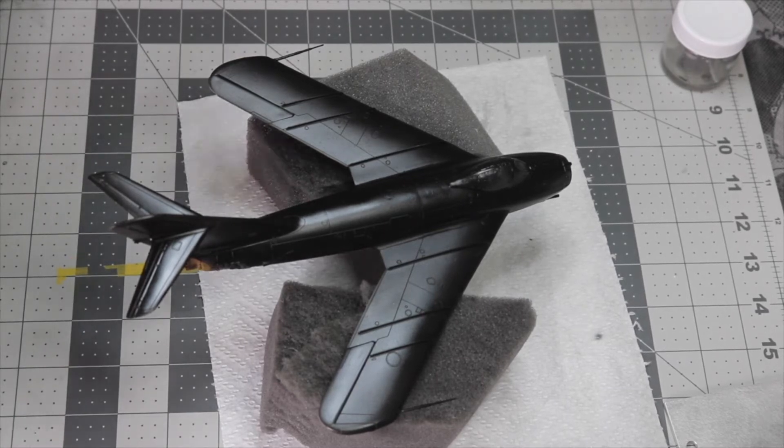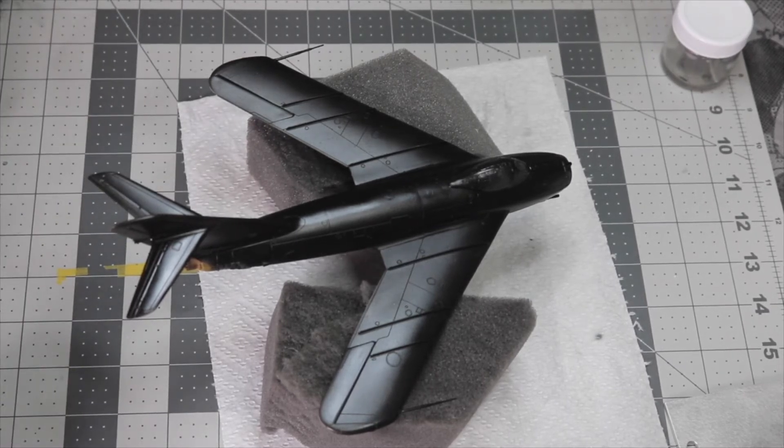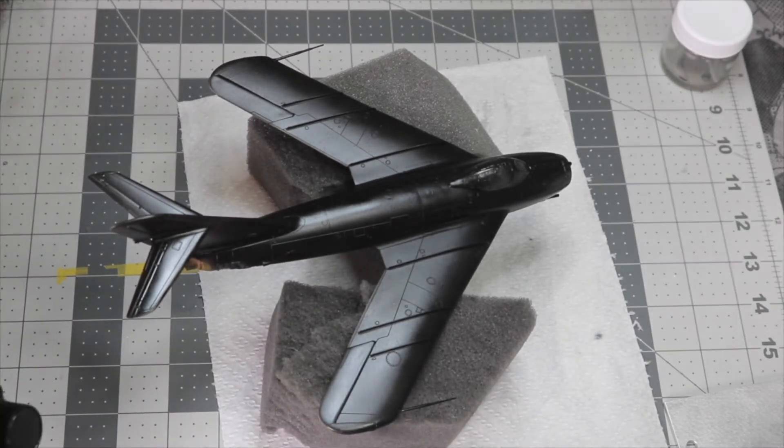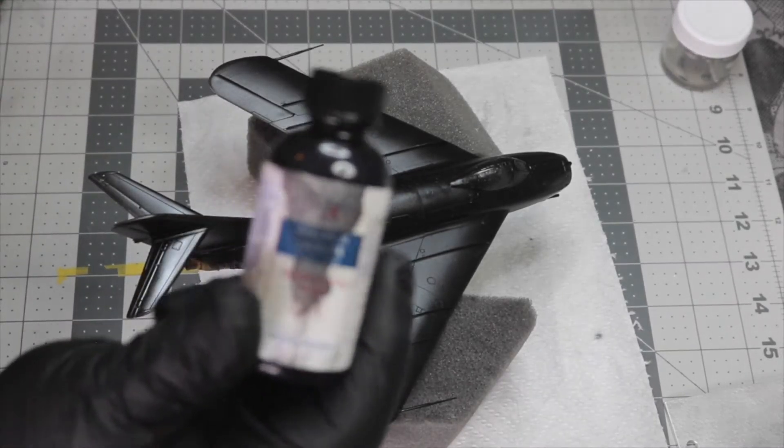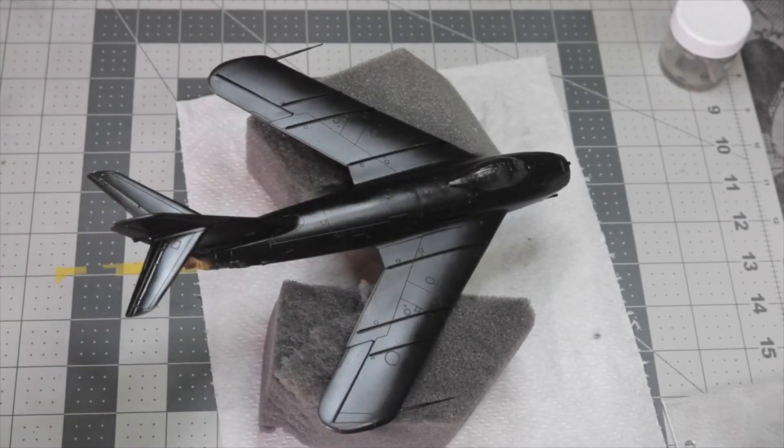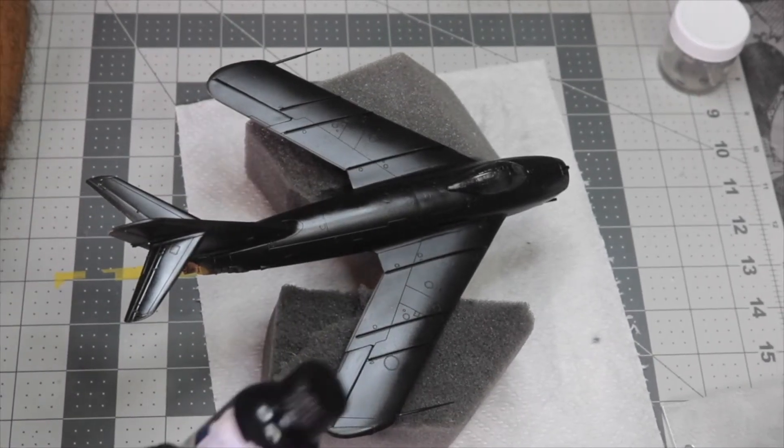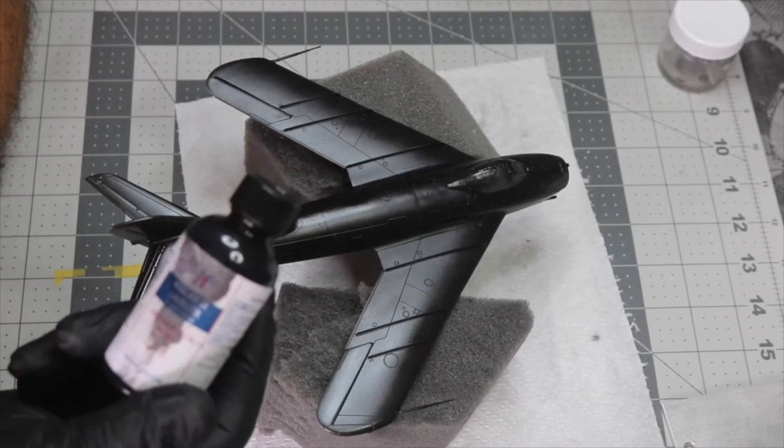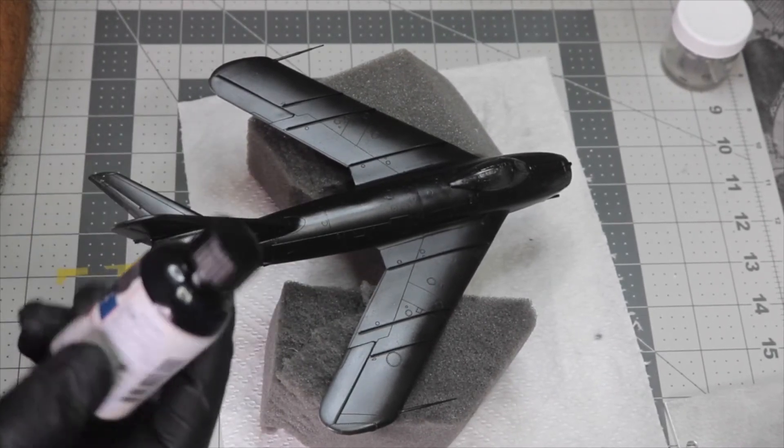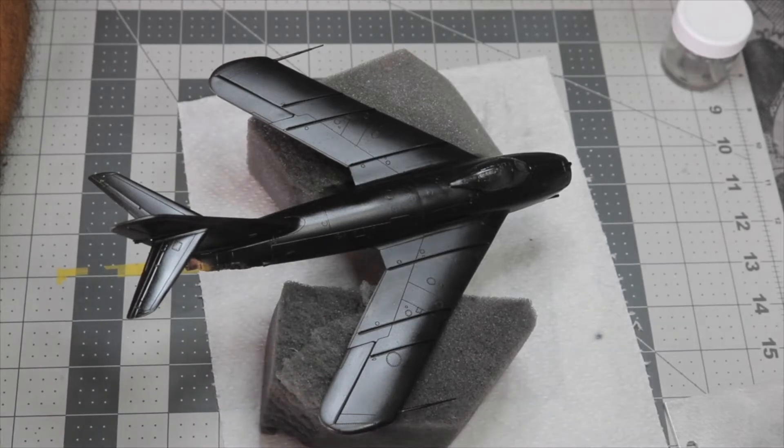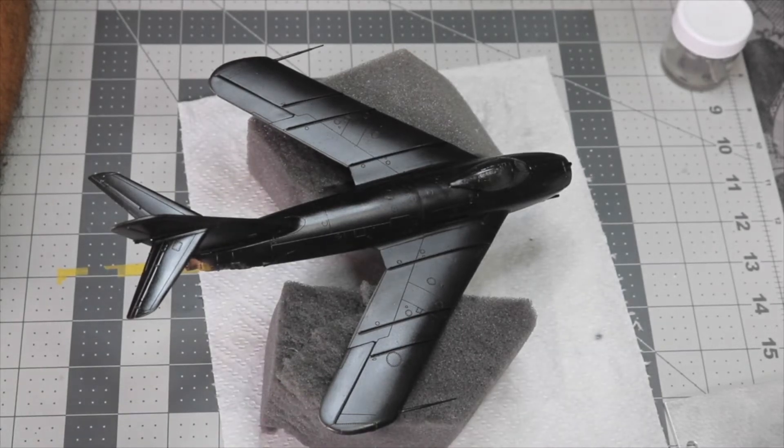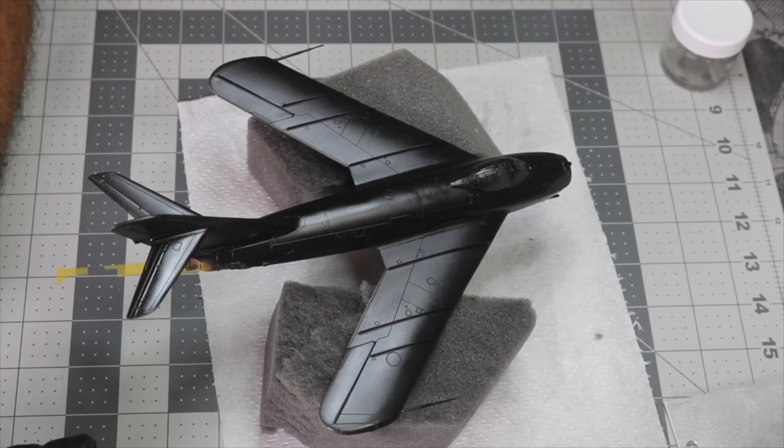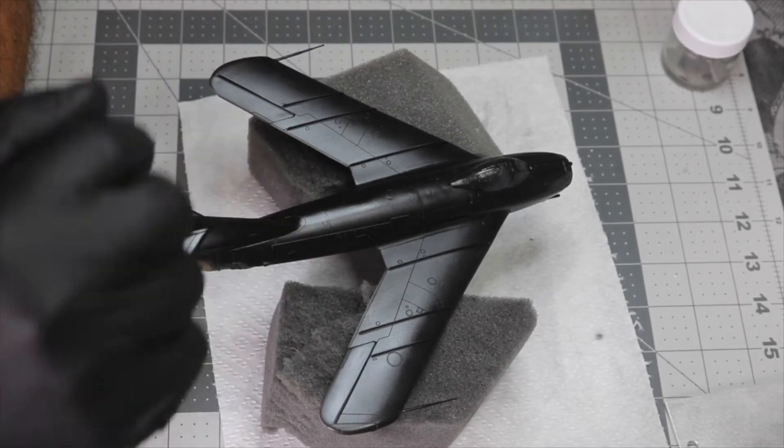Here she is, primed using Alclad's gloss black base. I actually dropped it on the corner of my mat right here. Very good primer, the only thing is it takes a while to cure. I don't know if it's got something to do with the weather here in California, but it took a while to cure.